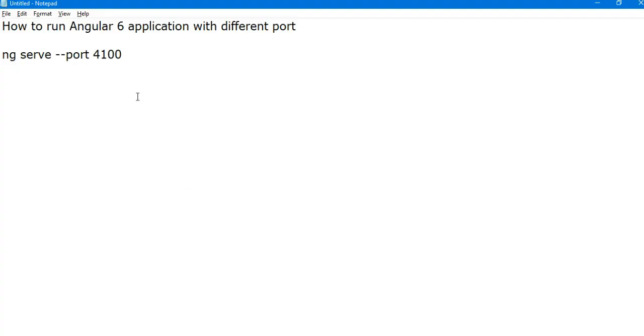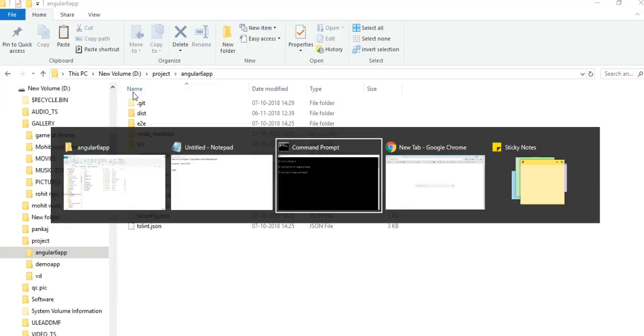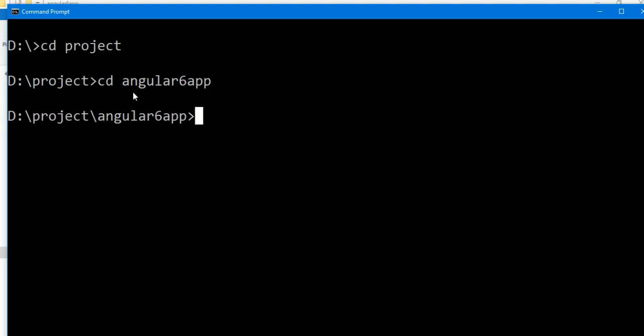So if we write the command ng serve, ng serve will run your application on localhost 4200. 4200 is the default port of Angular 6 application, Angular application.